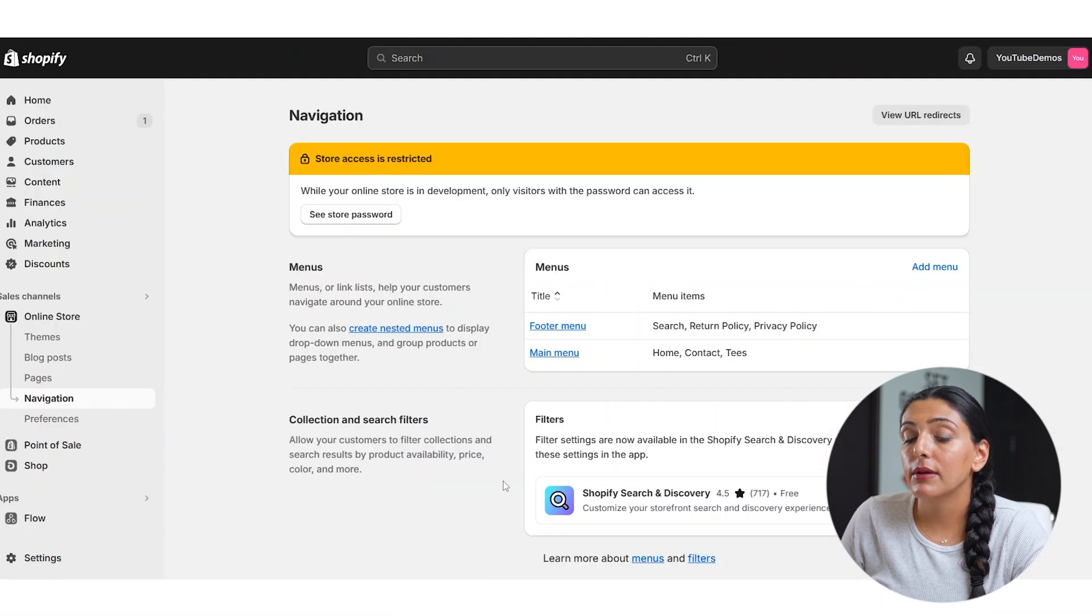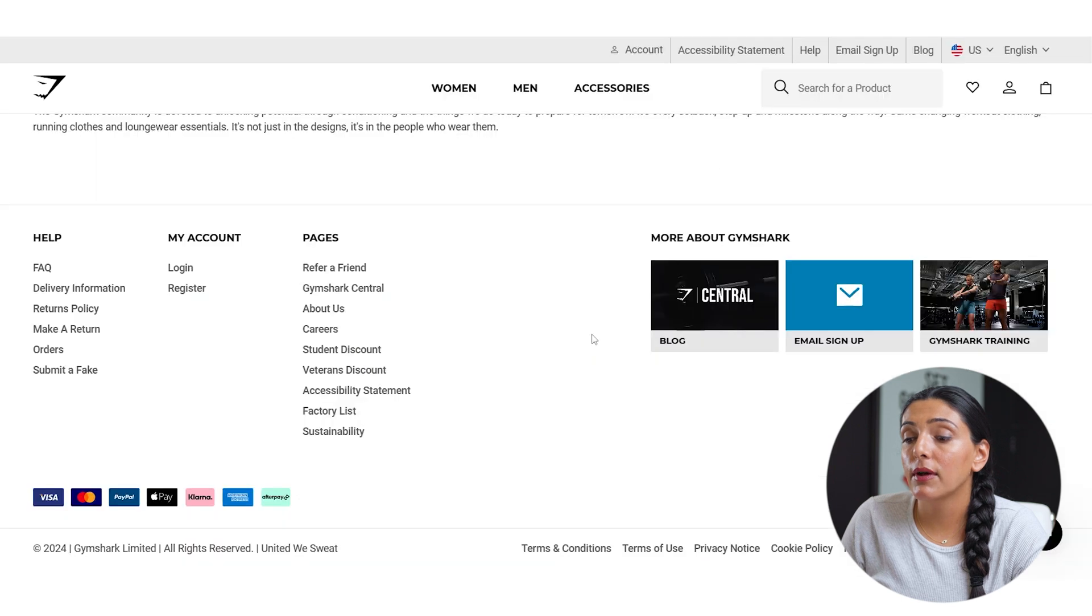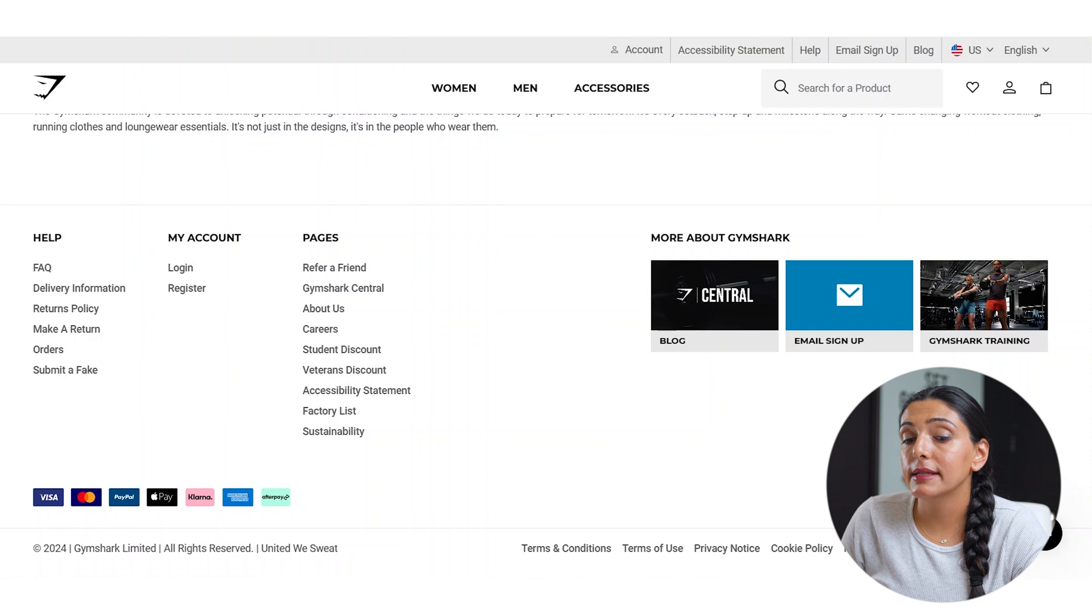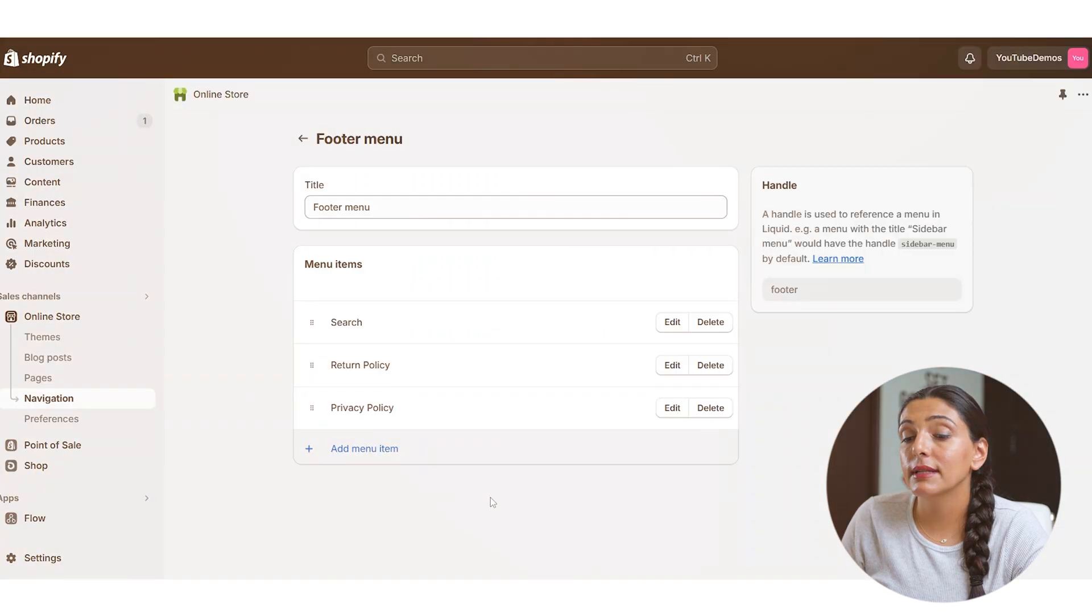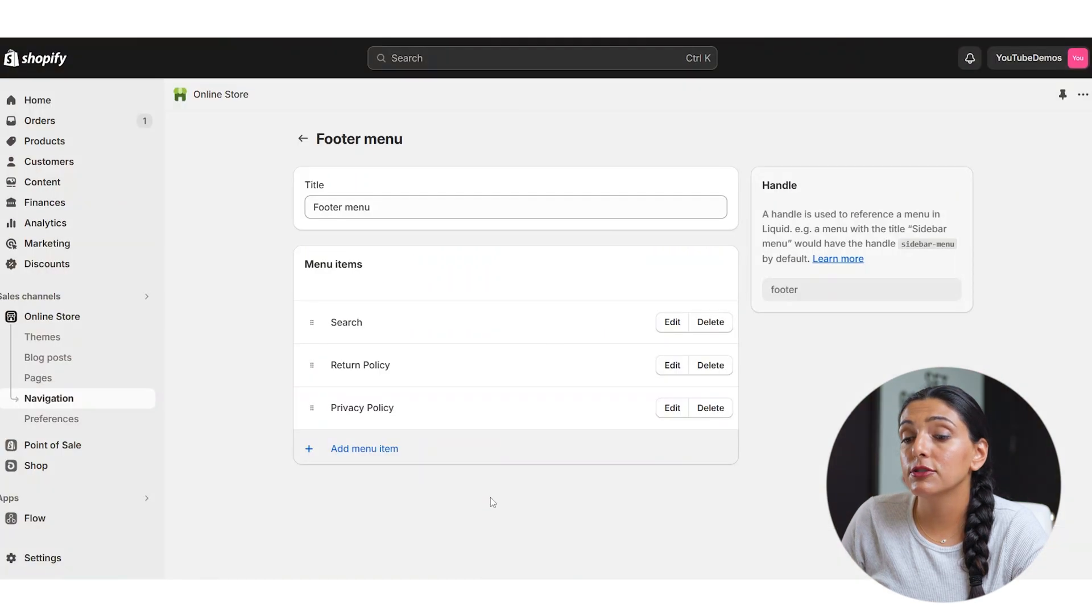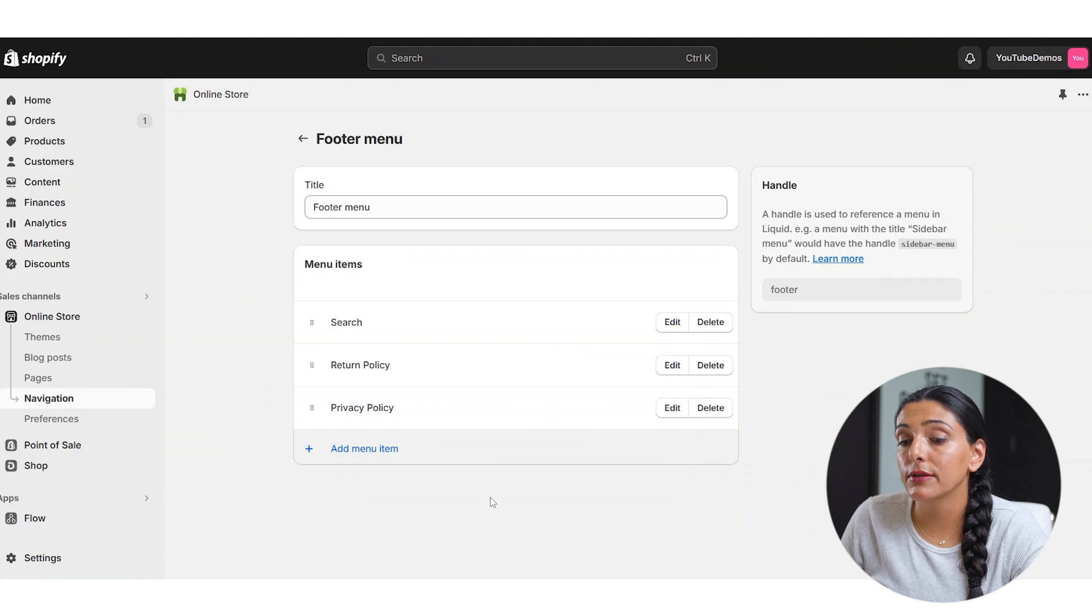However, in order for you to be able to have multiple columns, such as Gymshark has here, you're going to want to create various footer menus that you can then link onto your page. Let's first start by adjusting the original footer menu.